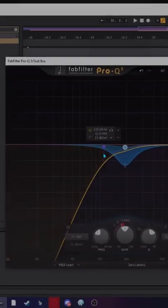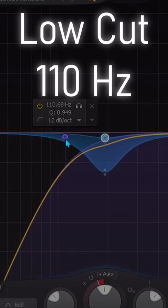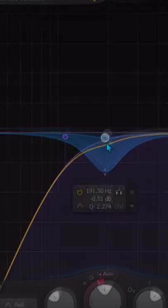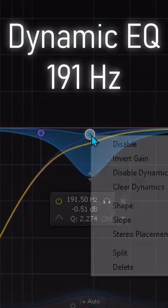I'm using a Fab Filter. Low cut is on 110. I'm using Dynamic Equalization at 199.